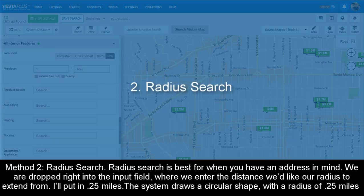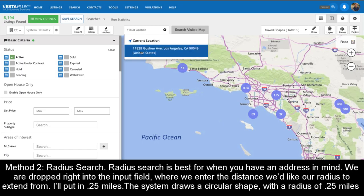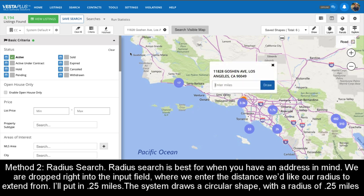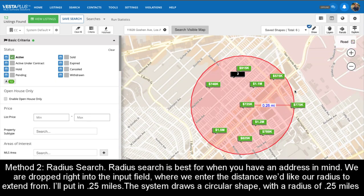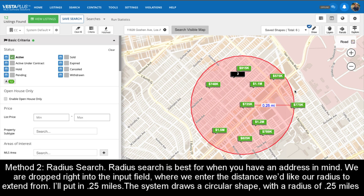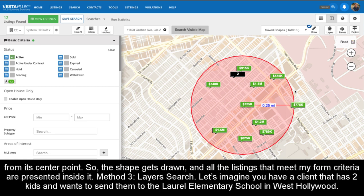Method 2: Radius Search. Radius Search is best for when you have an address in mind. We are dropped right into the input field, where we enter the distance we'd like our radius to extend from. I'll put in .25 miles. The system draws a circular shape with a radius of .25 miles from its center point, and all the listings that meet my form criteria are presented inside it.